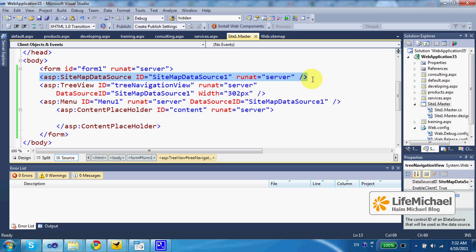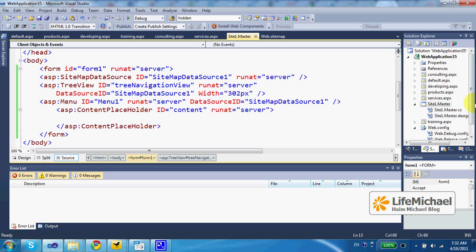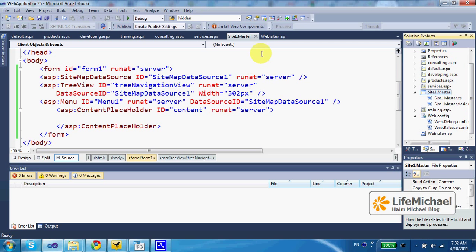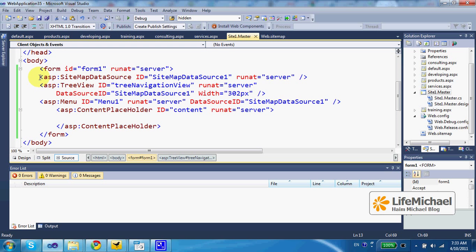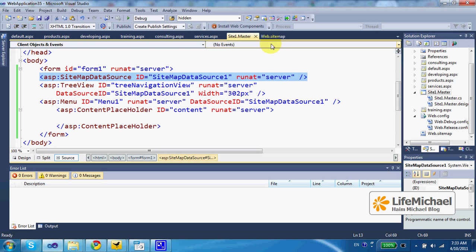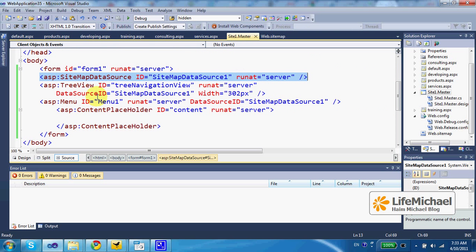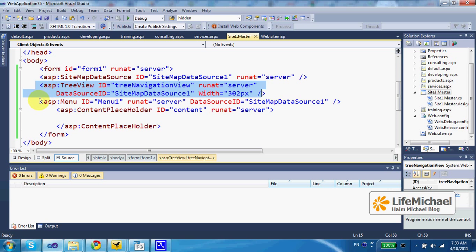Which automatically connects with the mapping XML document we created. In this case, we created web.sitemap XML document that describes the structure of our website. When creating a sitemap data source control, it automatically connects with that web.sitemap.xml document, which means that we can refer to this sitemap data source control either when using a tree view or when using a menu.